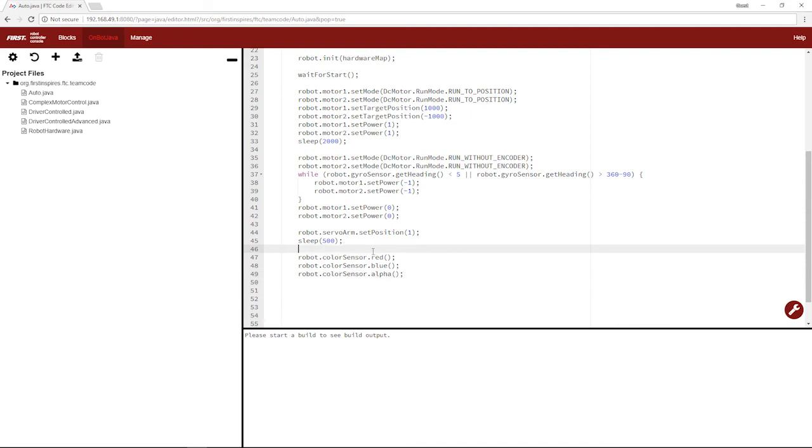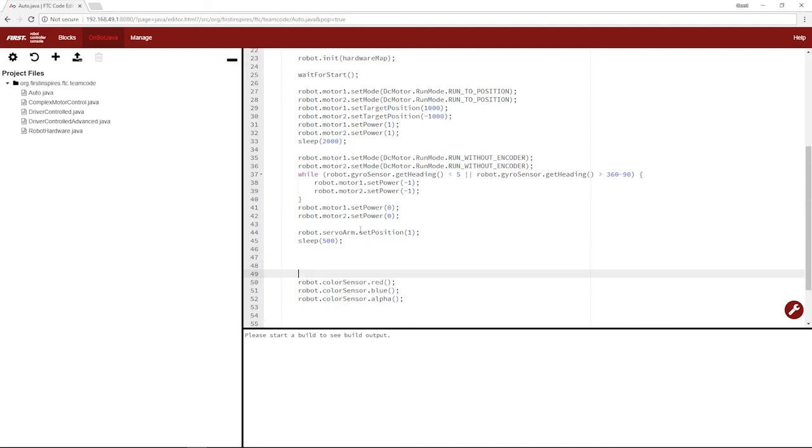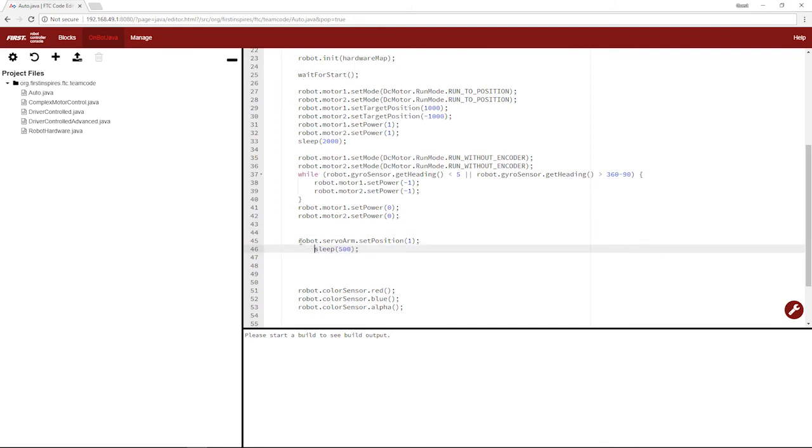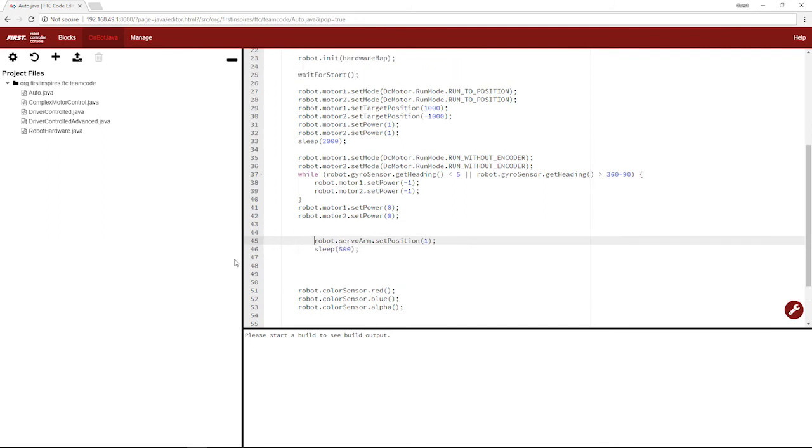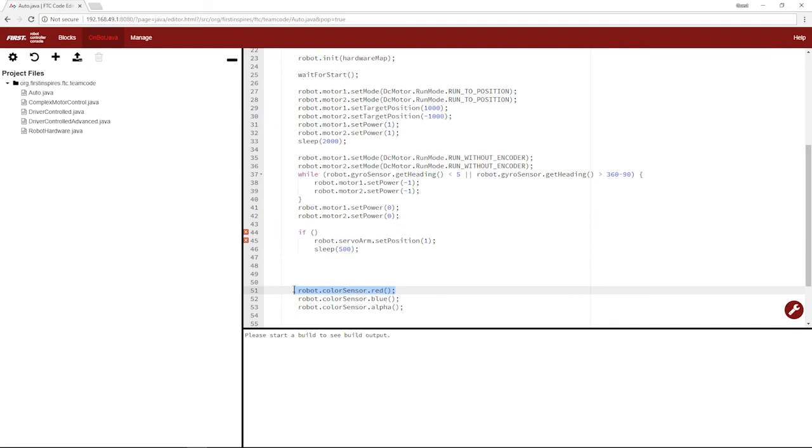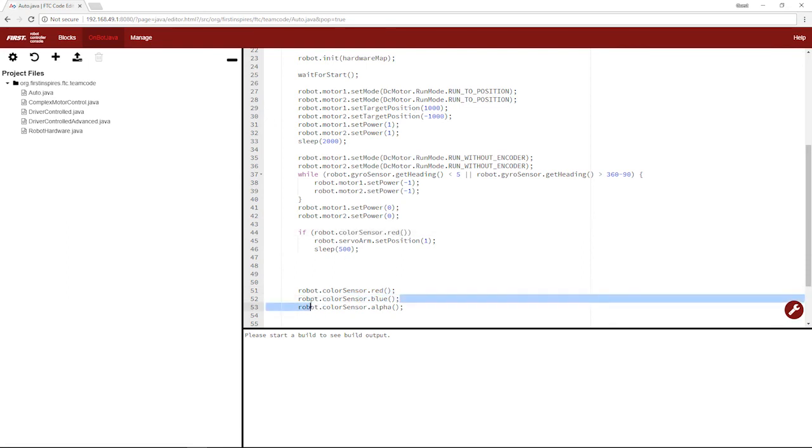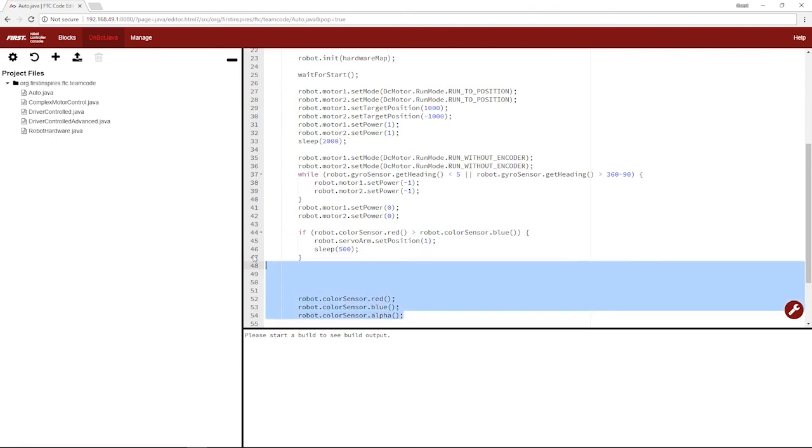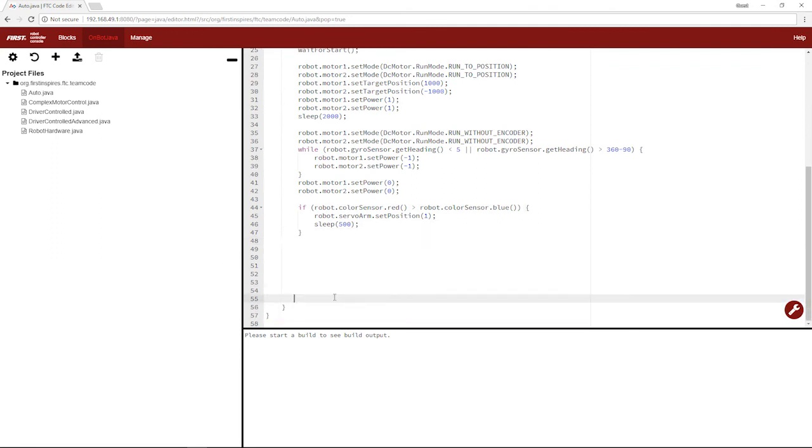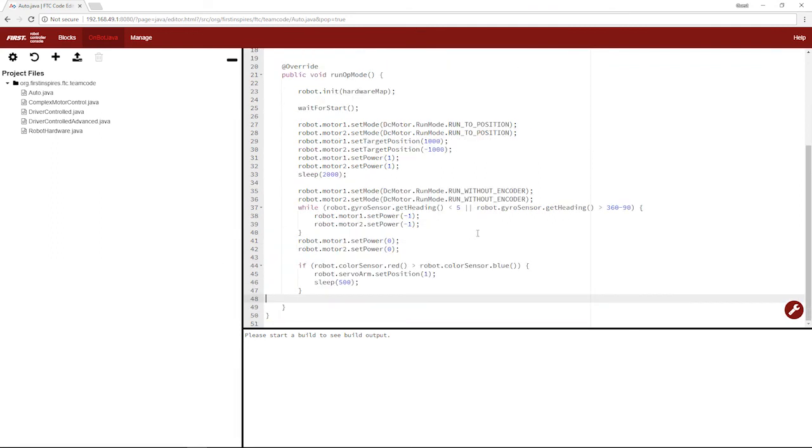So let's use these statements to do something. We'll say if we detect red, we want this servo arm to go to position one. So we'll say if red, the red that we're detecting, is greater than the blue we're detecting, then run the servo to position of one.